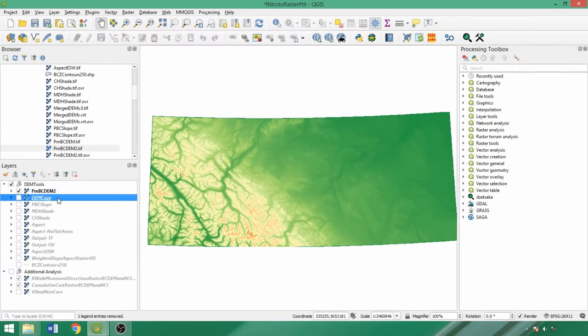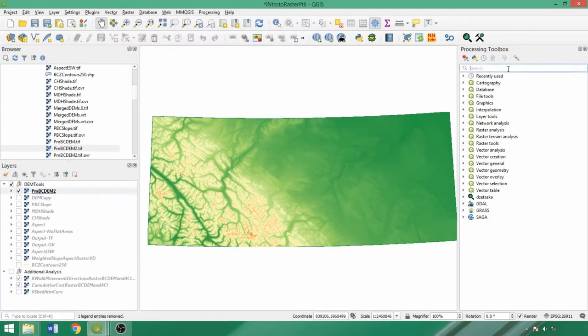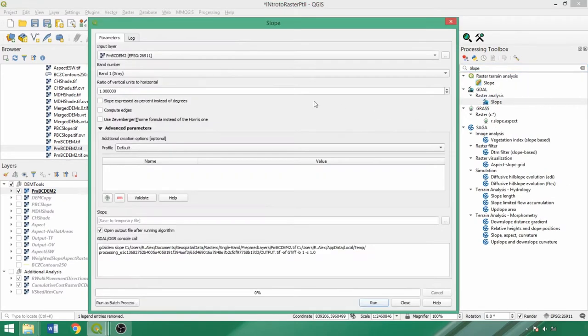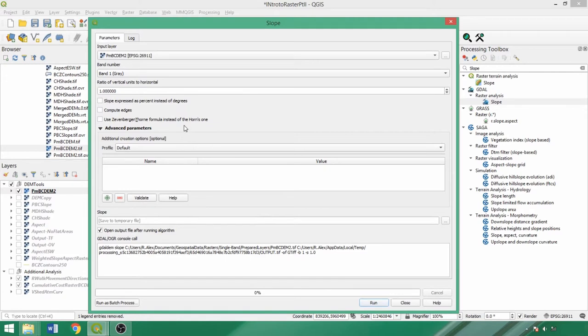With the pseudo-color DEM loaded and duplicating the layers panel, the first tool that we'll explore is the slope tool. As alluded to, there are many options. We'll use the GDAL slope tool. The ratio of vertical to horizontal units is 1 to 1, since we transformed the merge DEM to a projected coordinate system with units in meters in the previous demo.